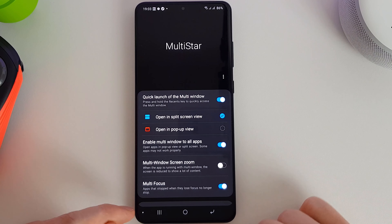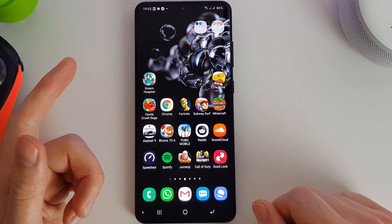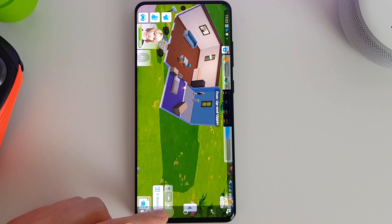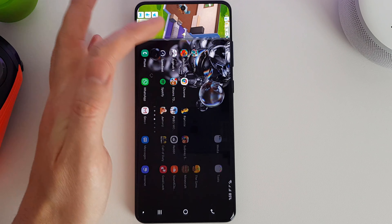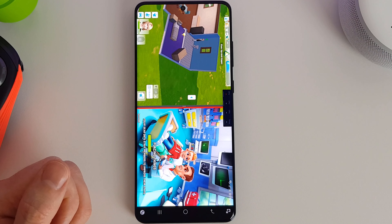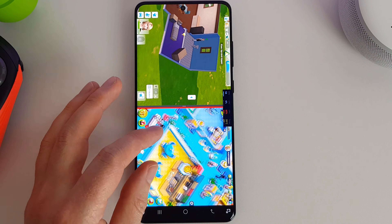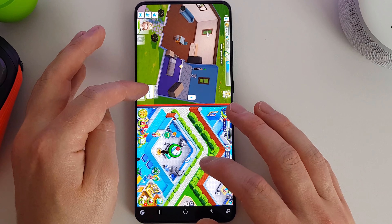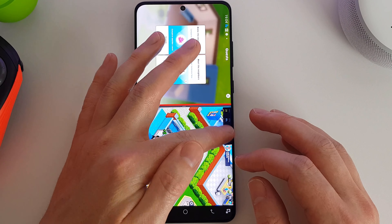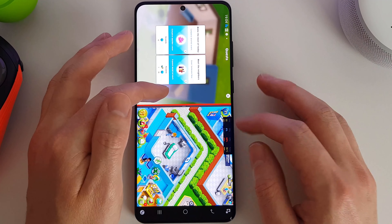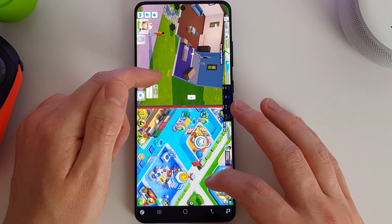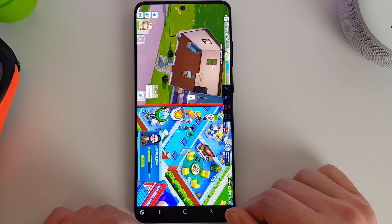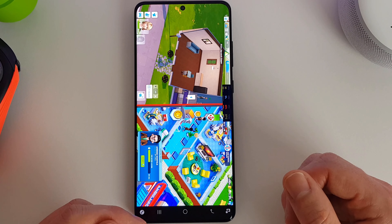Let me go through an example of using MultiStar. I'll go into an app — say The Sims. Once I'm in this app, I bring up the task switcher and press and hold, then choose a second app — I'll load up Dream Hospital. We now have two games running at the same time. You can play both simultaneously without switching between apps. The sound works from both games at the same time. You can also use it for web browsing, YouTube — have a video playing on one side while browsing the internet on the other.